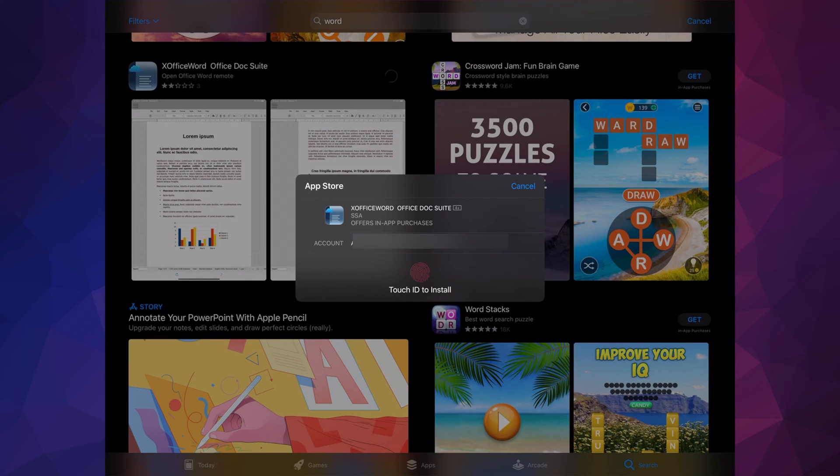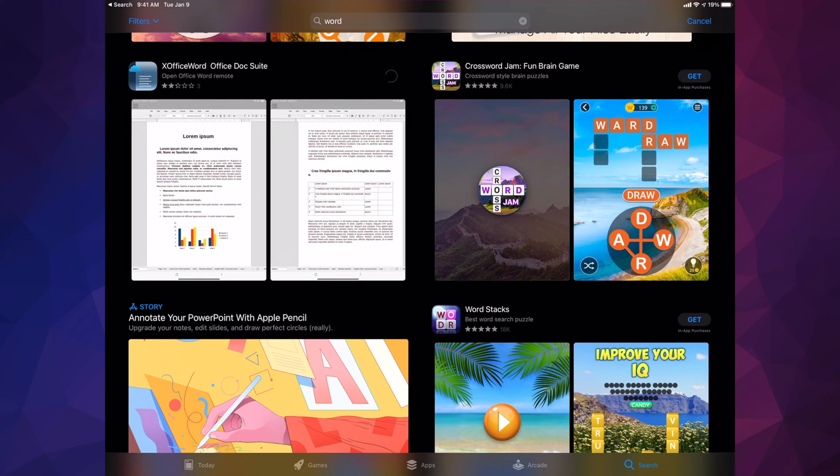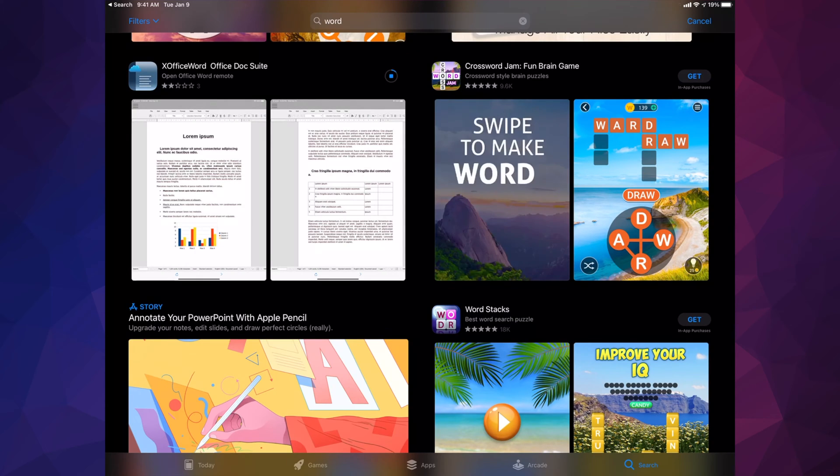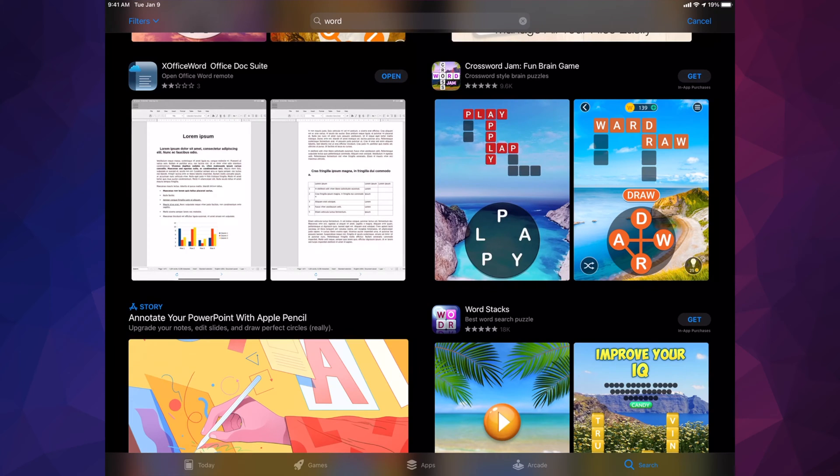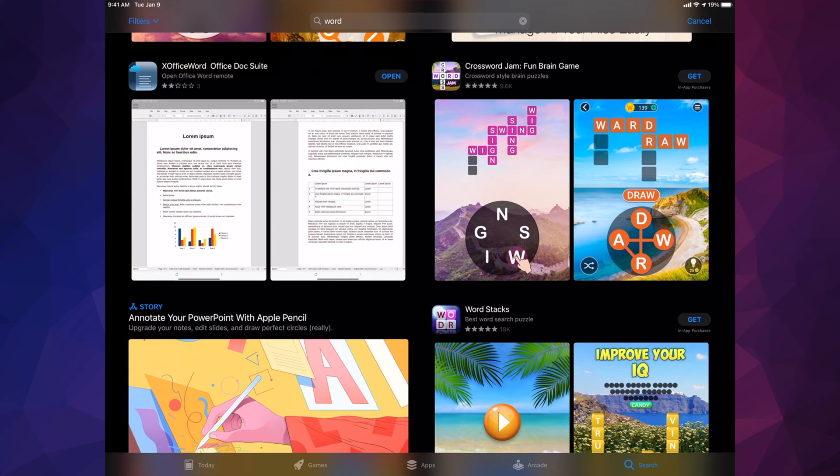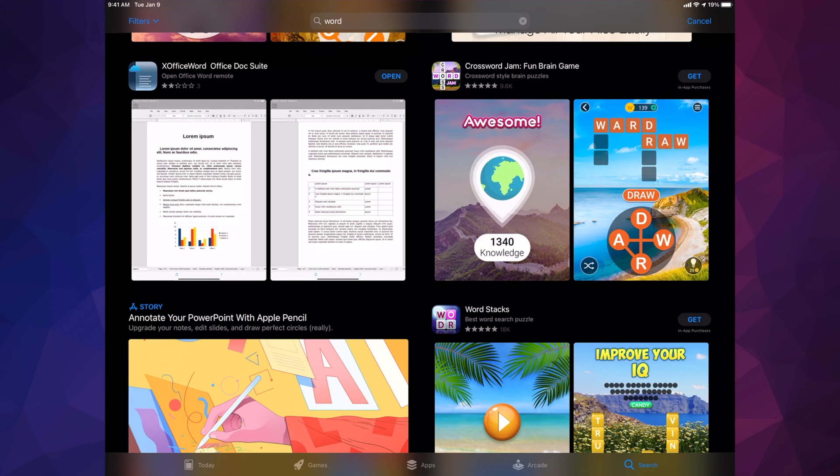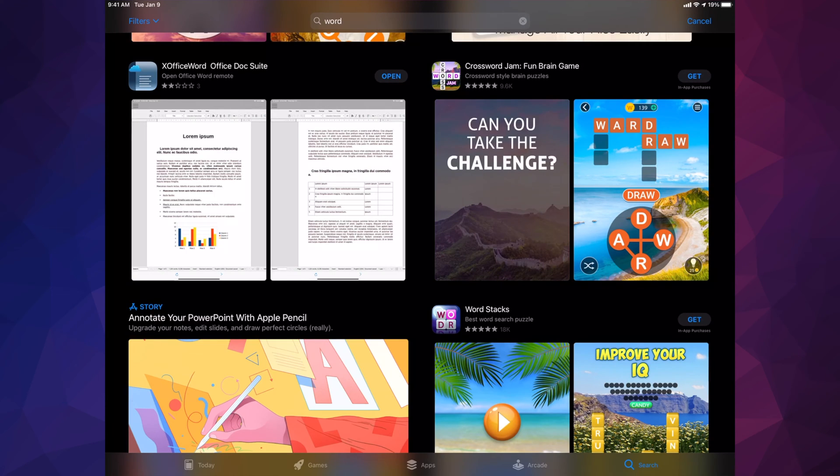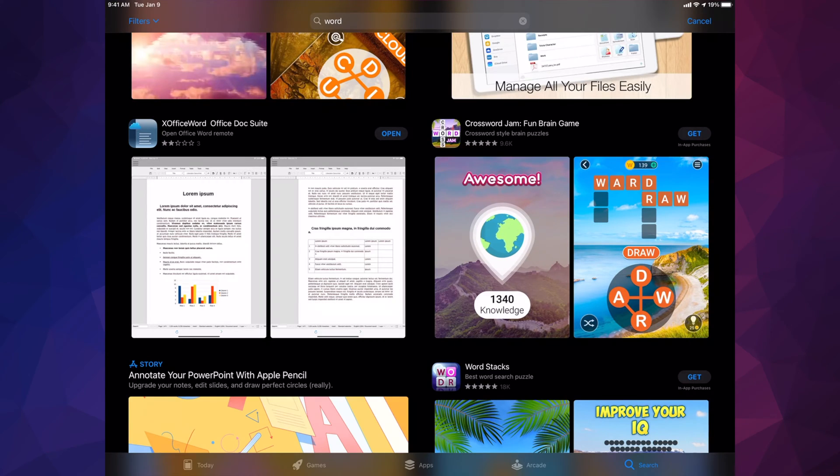That's only if you have Touch ID; otherwise, it might ask for your password. Once you do that, it will start downloading. The downloading process depends on your Wi-Fi speed and how big the app is. In this case, it's not a huge app and it already downloaded. Instead of 'Get,' I now see 'Open.'